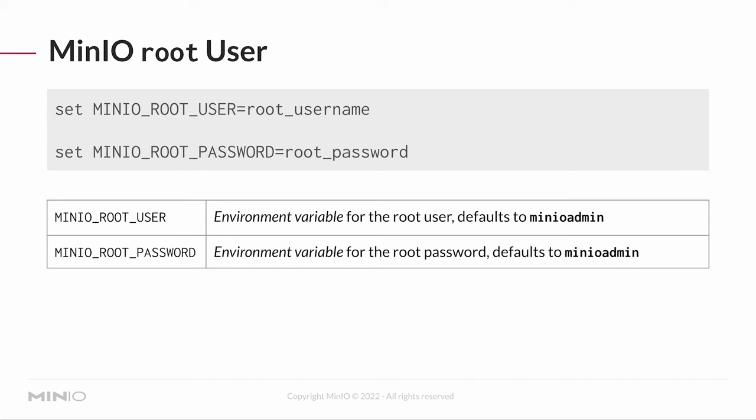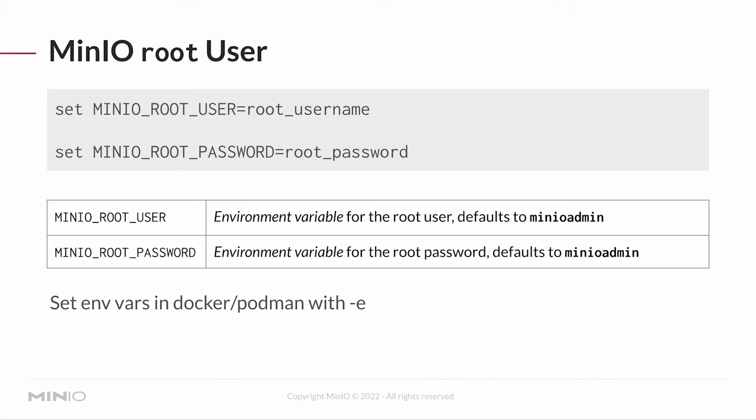This user should really only be used for console access and nothing else. If you are setting these environment variables for Docker or Podman, it's just a couple of extra lines. You use a dash e to declare an environment variable that you want your container to use. And you say dash e, MinIO root user equals root username. Or you say dash e, MinIO root password equals root password.